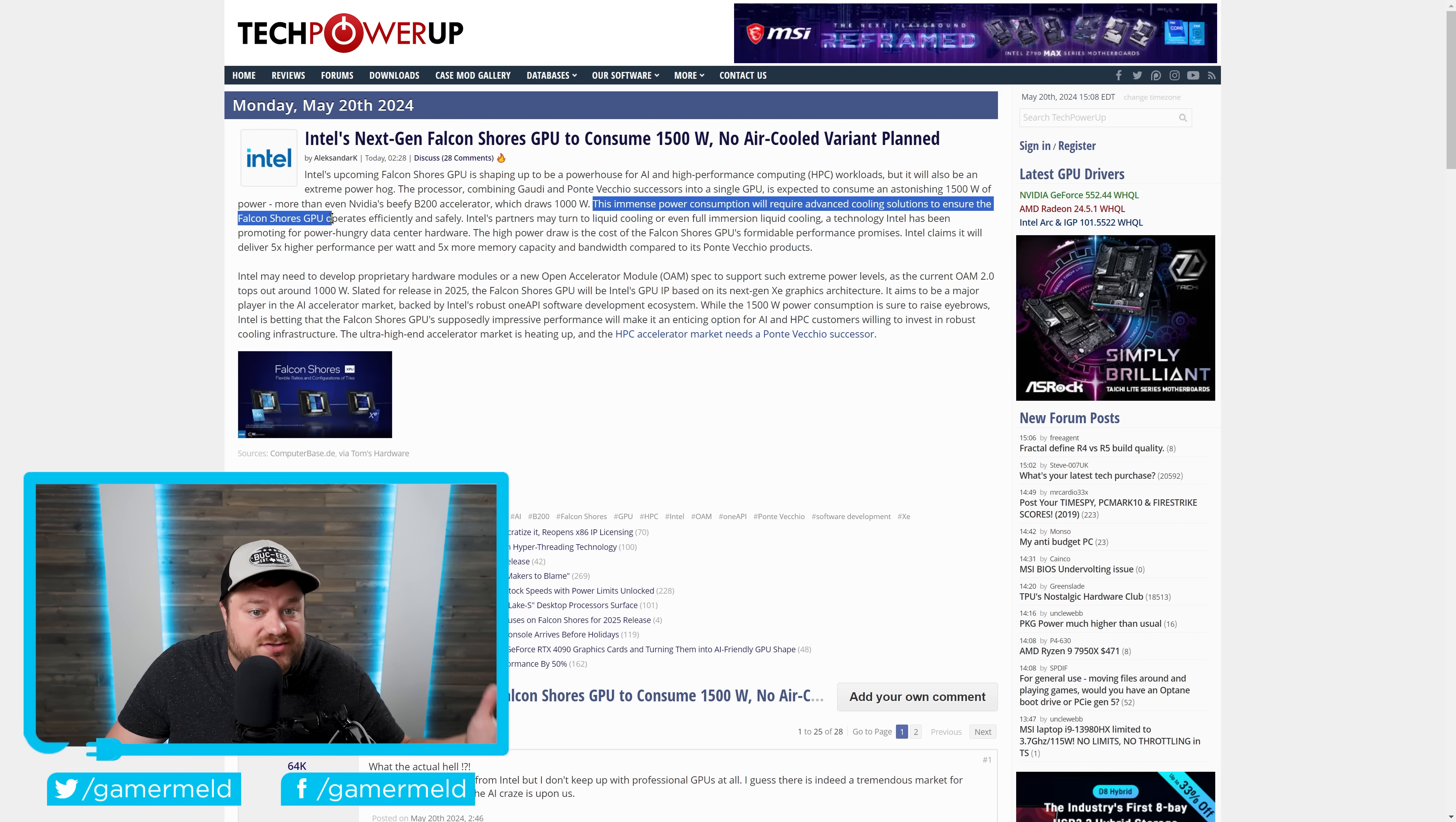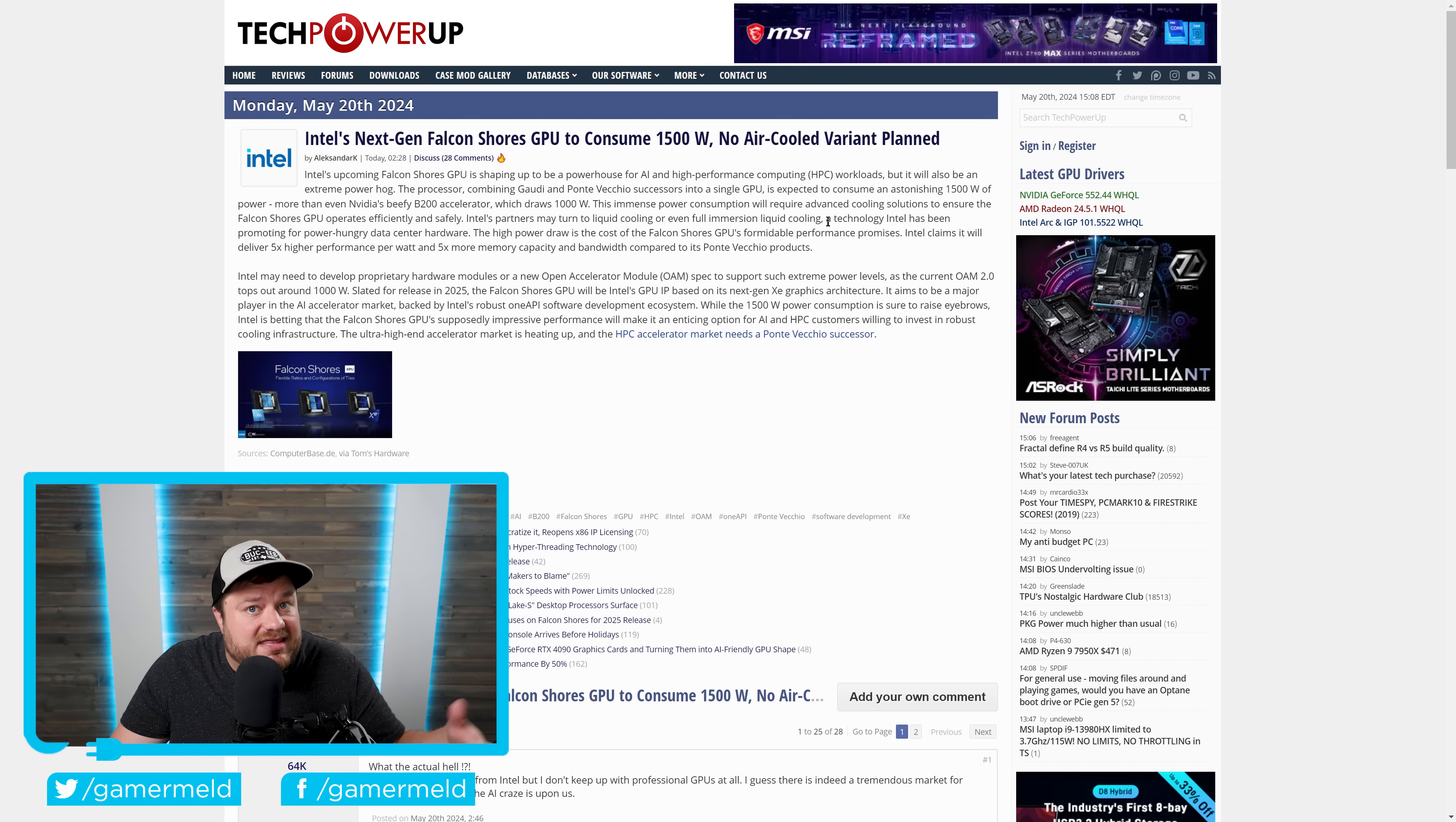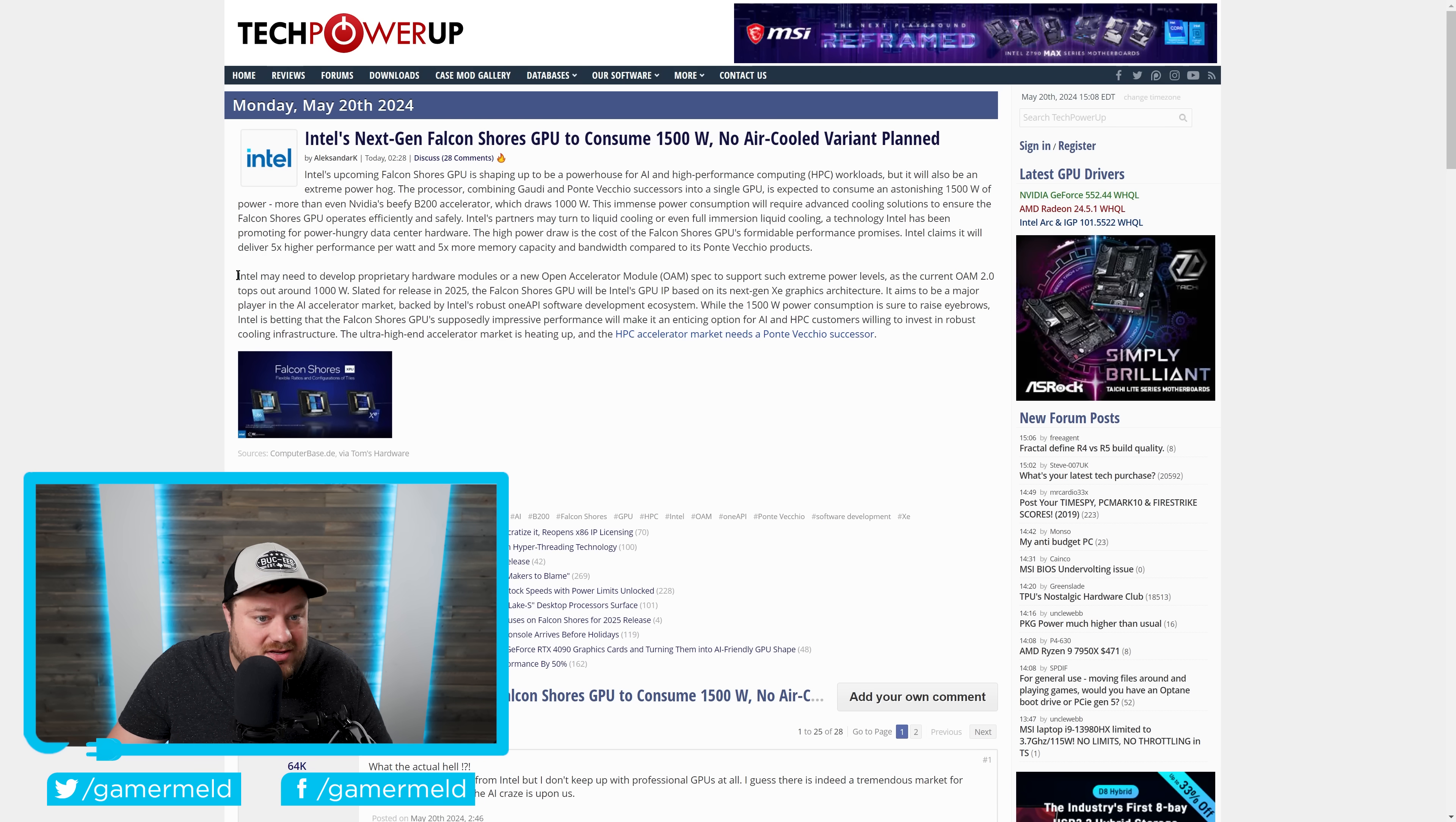Either way, you can see it ensures that it operates efficiently and safely. Intel's partners may turn to liquid cooling or even full immersion liquid cooling. And get this, they're not just going to have an issue with cooling. They're also going to have a major issue powering this bad boy.